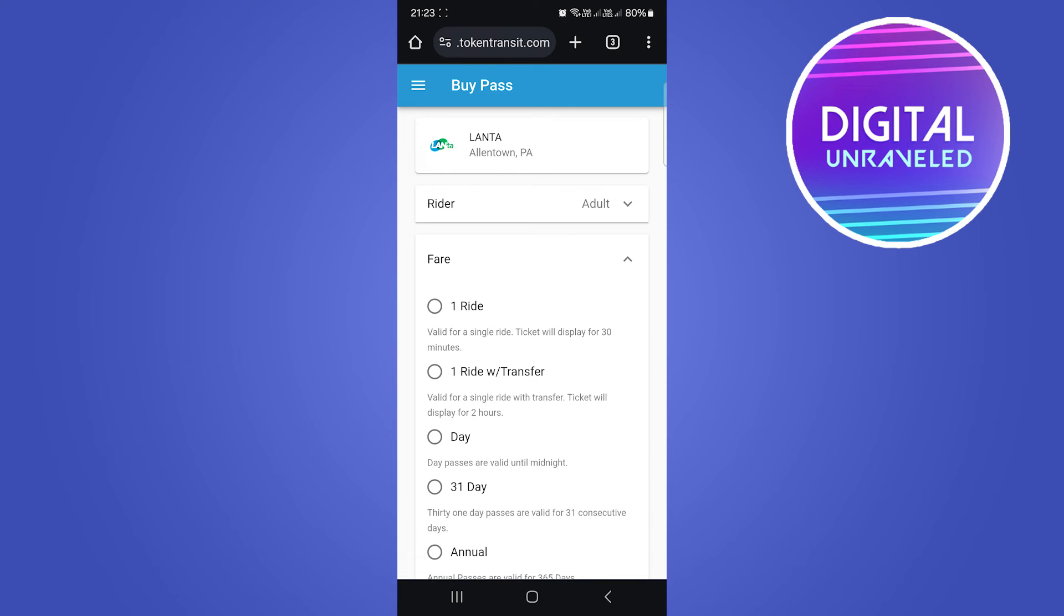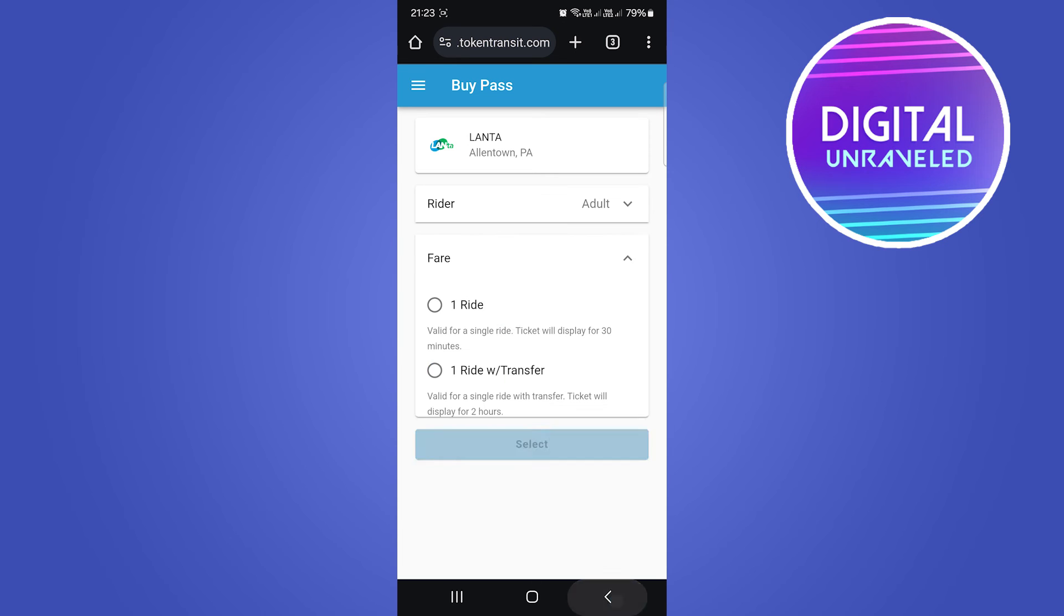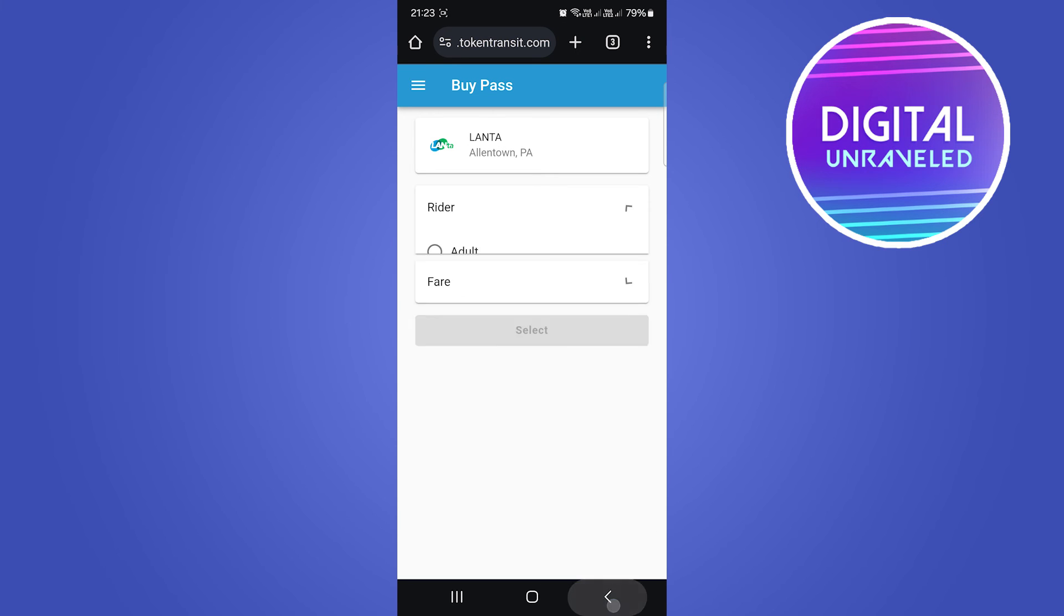I want one ride. You just go through the process and then you purchase your ticket through your Google Wallet. Once you've done that, you'll be able to tap on Select and then you can go back.